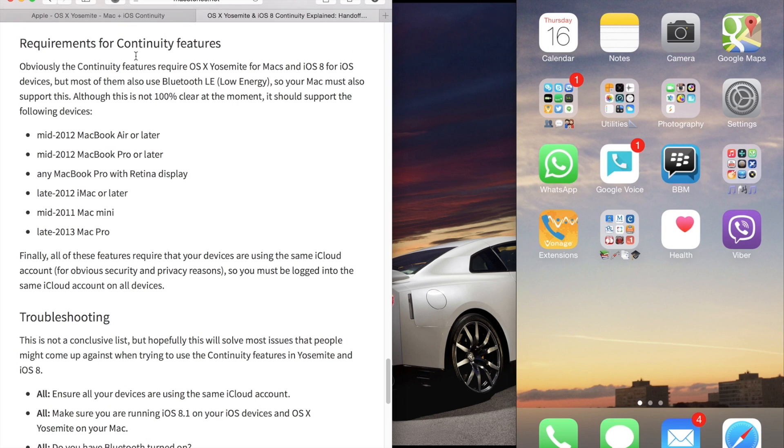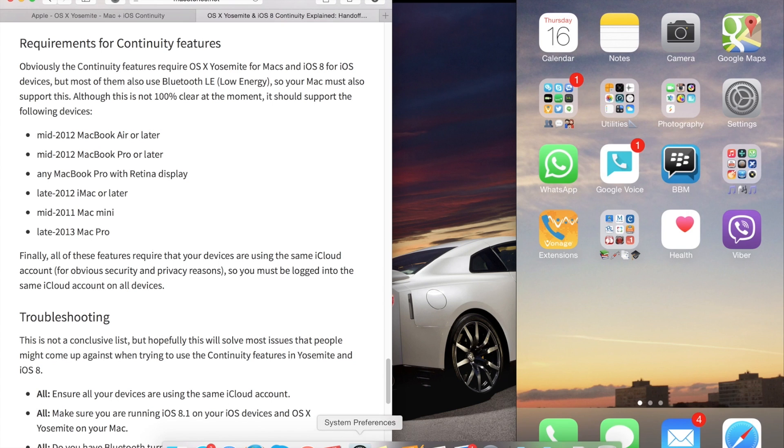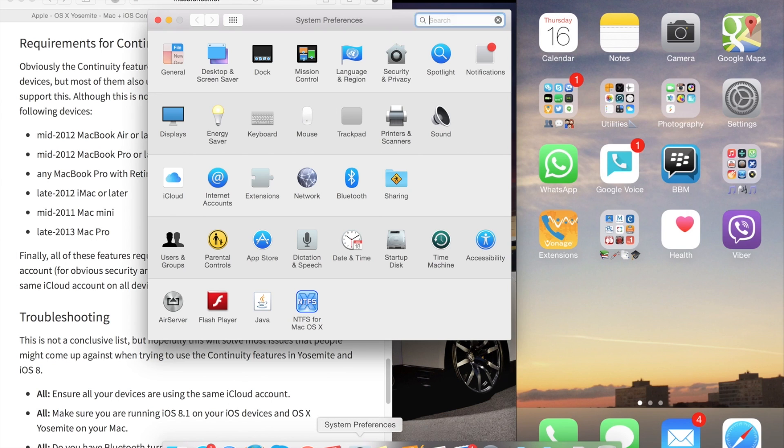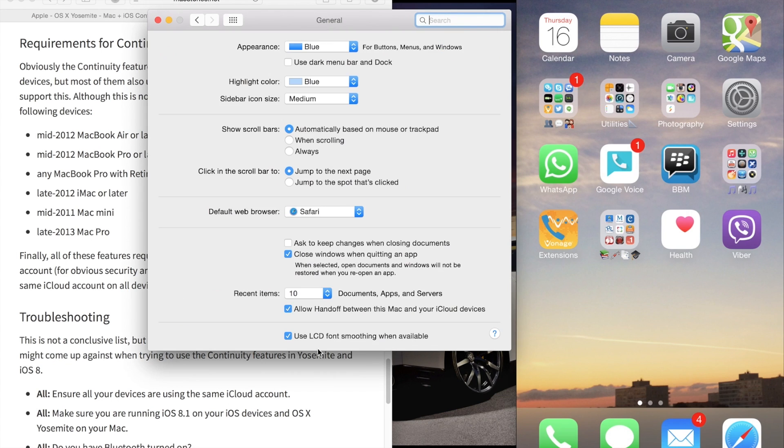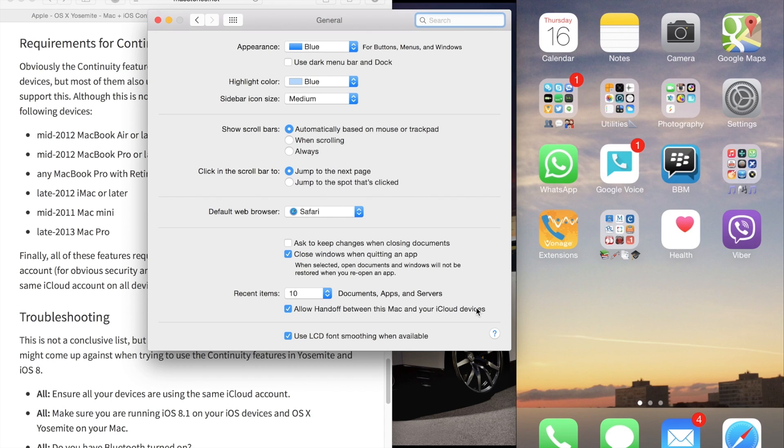Once you know your device is eligible for continuity and handoff, go to System Preferences on your Mac, click on General, and then click on 'Allow Handoff between this Mac and your iCloud devices.' This is important for continuity and handoff to work.